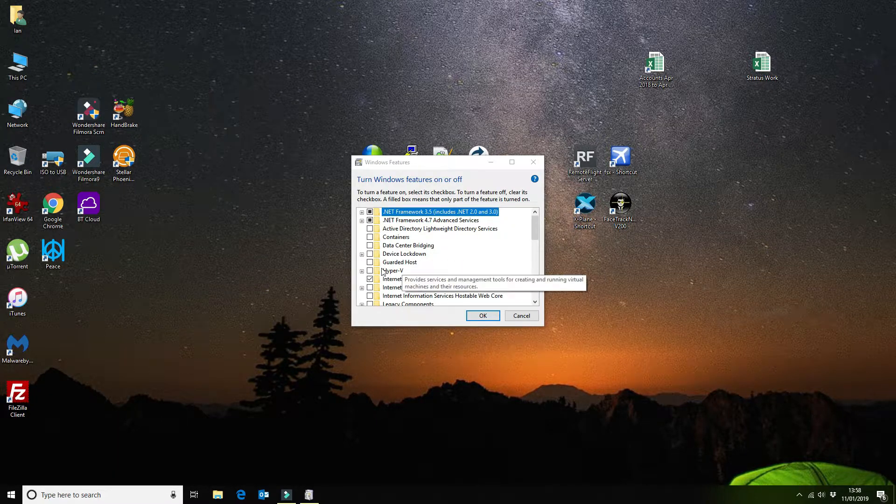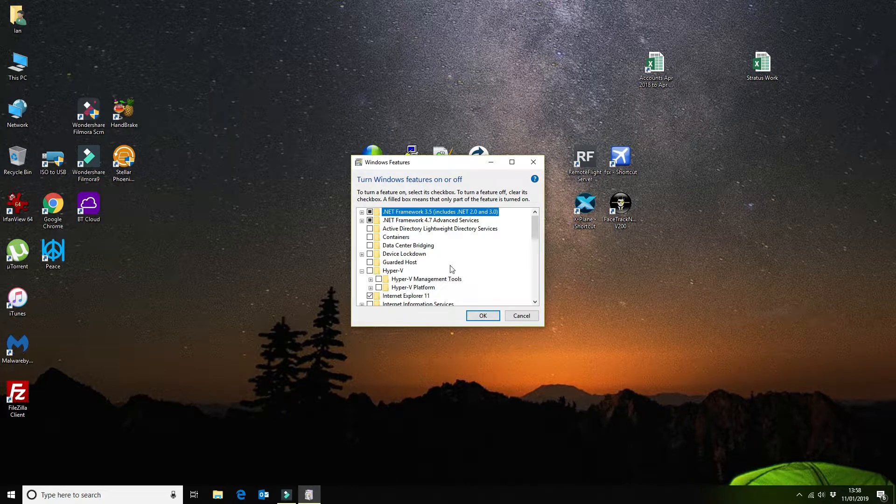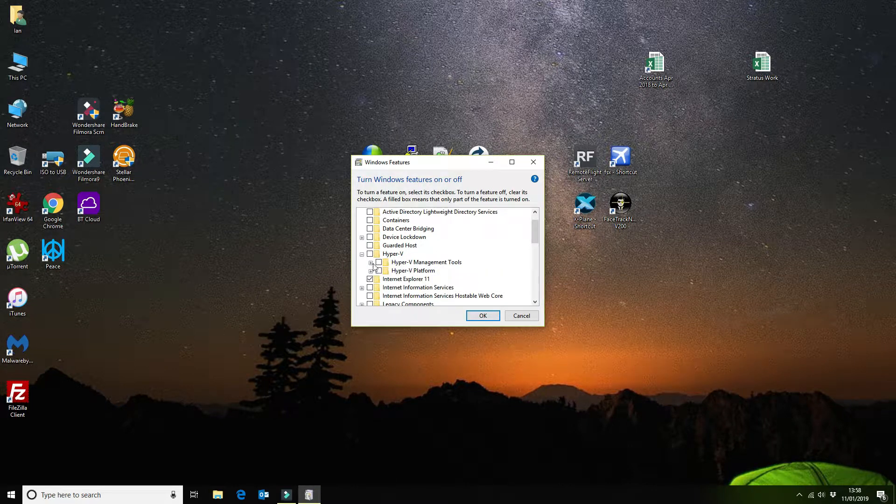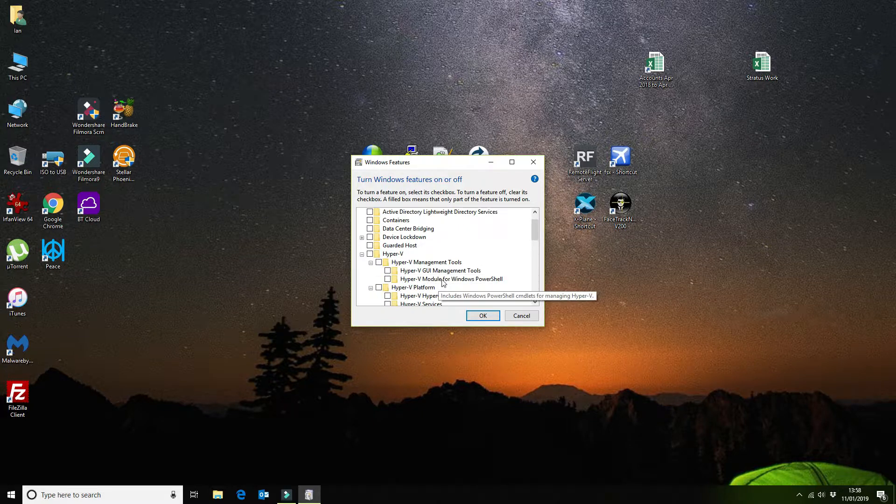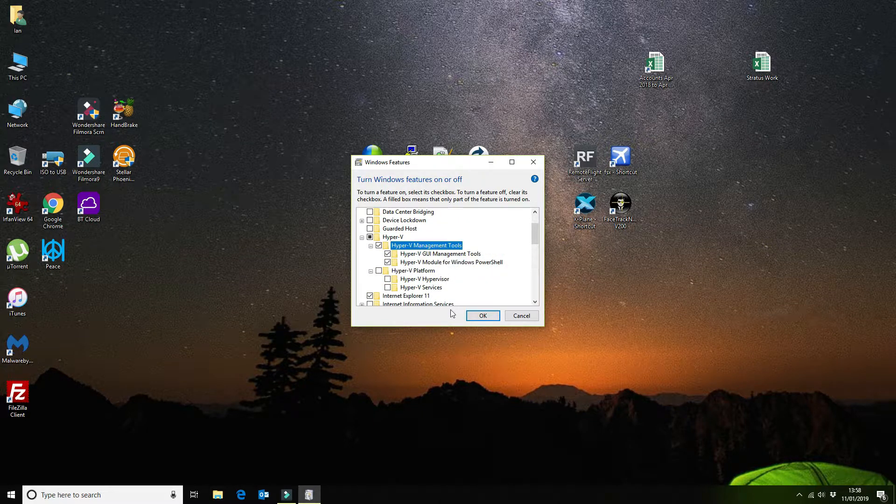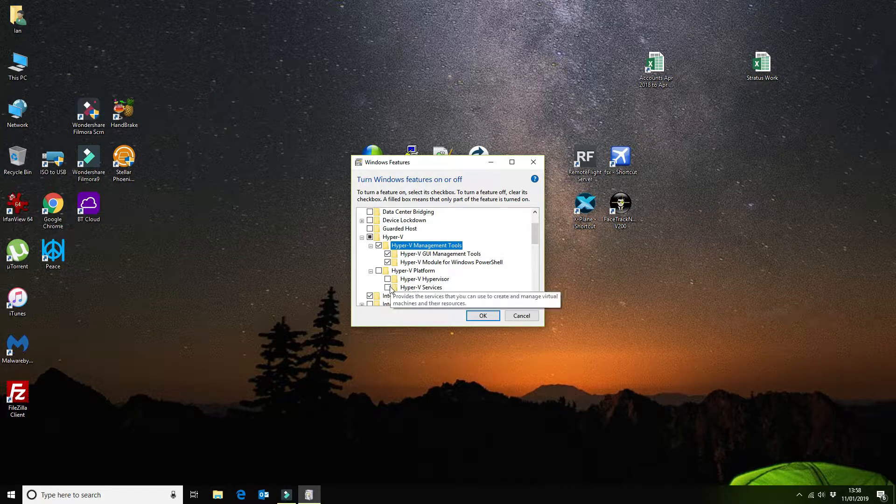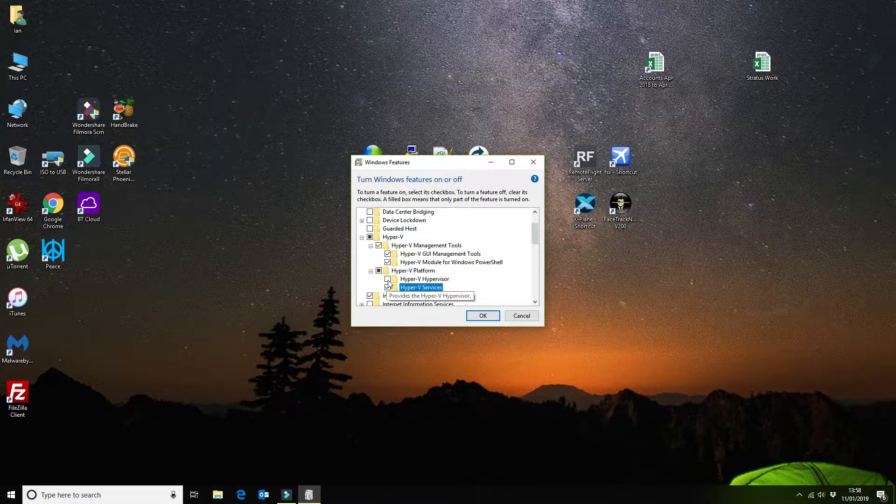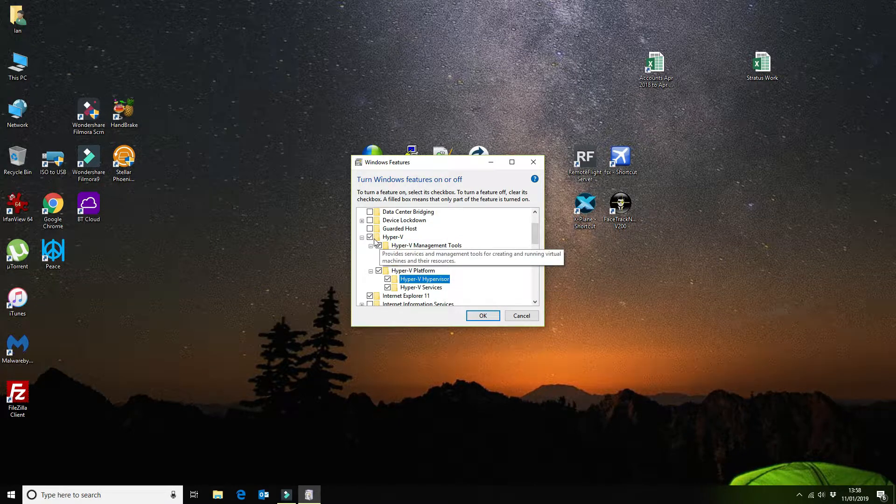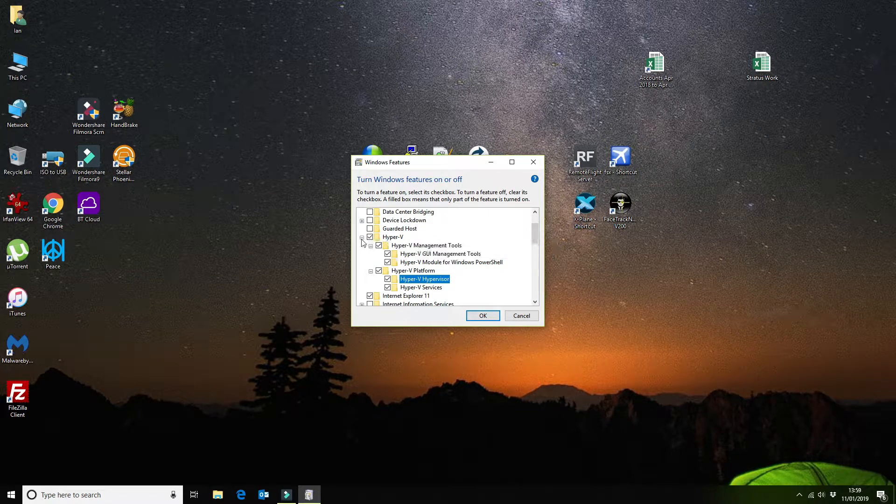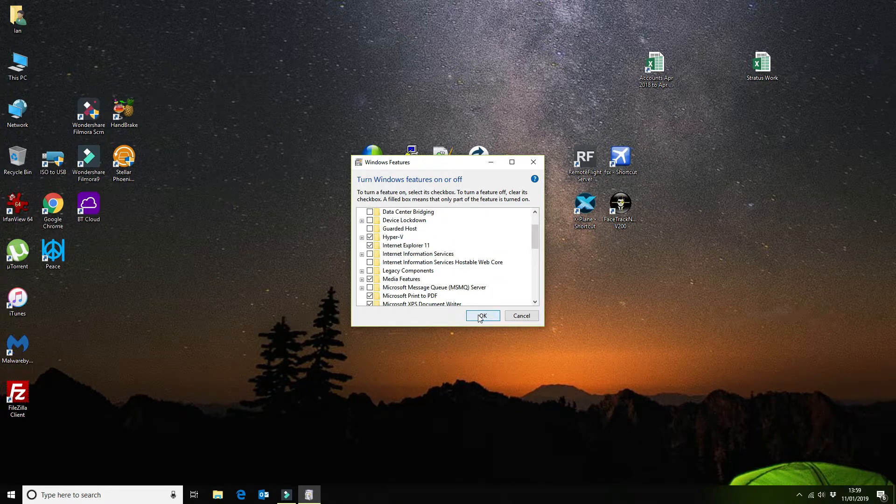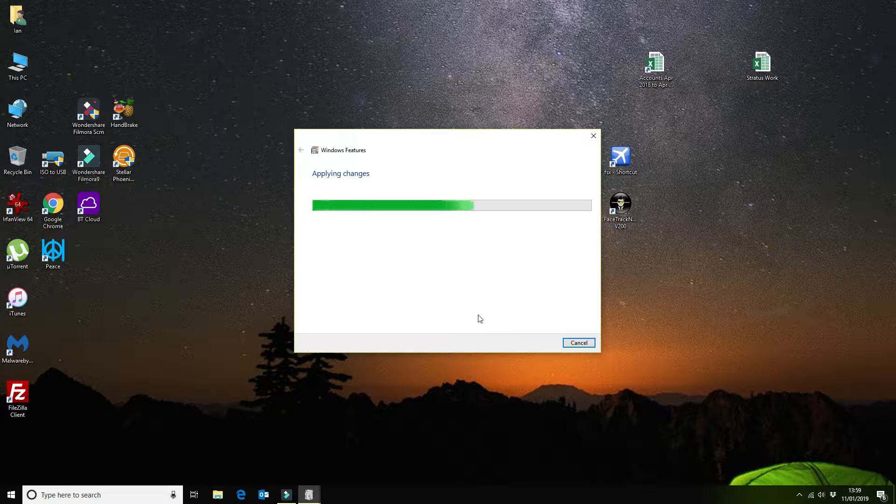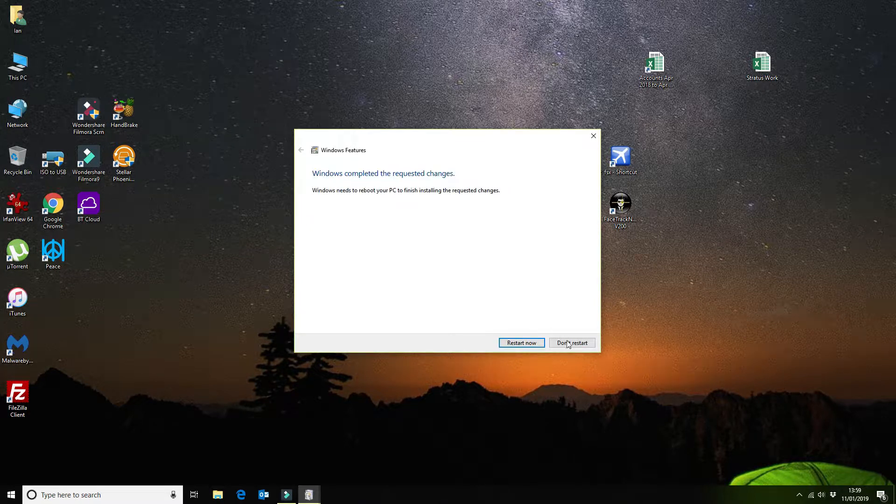We want to come down to Hyper-V, which is here. We're going to expand the selection. This first one we're going to enable, which is the manual management tools. Then we want to click on the Hyper-V services and the Hyper-V hypervisor. That will give you a tick box across all the two, and then you want to say okay. That will apply the changes and prompt you to reboot.